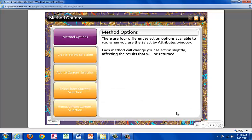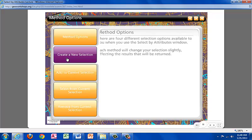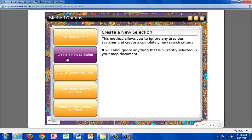There are four different selection options available when you use the Select by Attributes window. Each method will change your selection slightly, affecting the results that are returned. Create new selection. This method allows you to ignore any previous searches and create a completely new search criteria, ignoring anything currently selected in the map document.